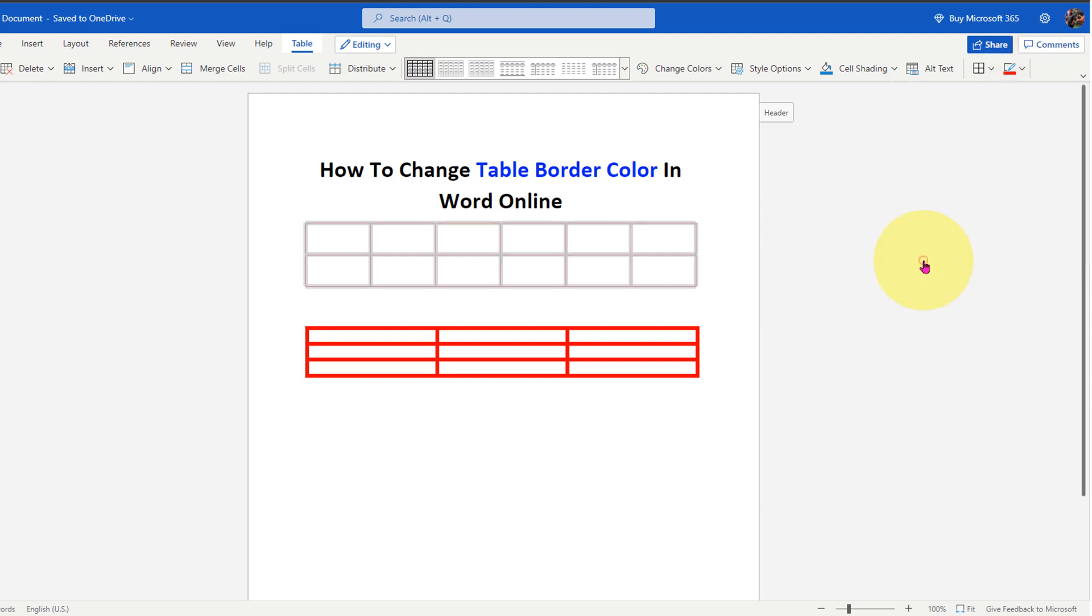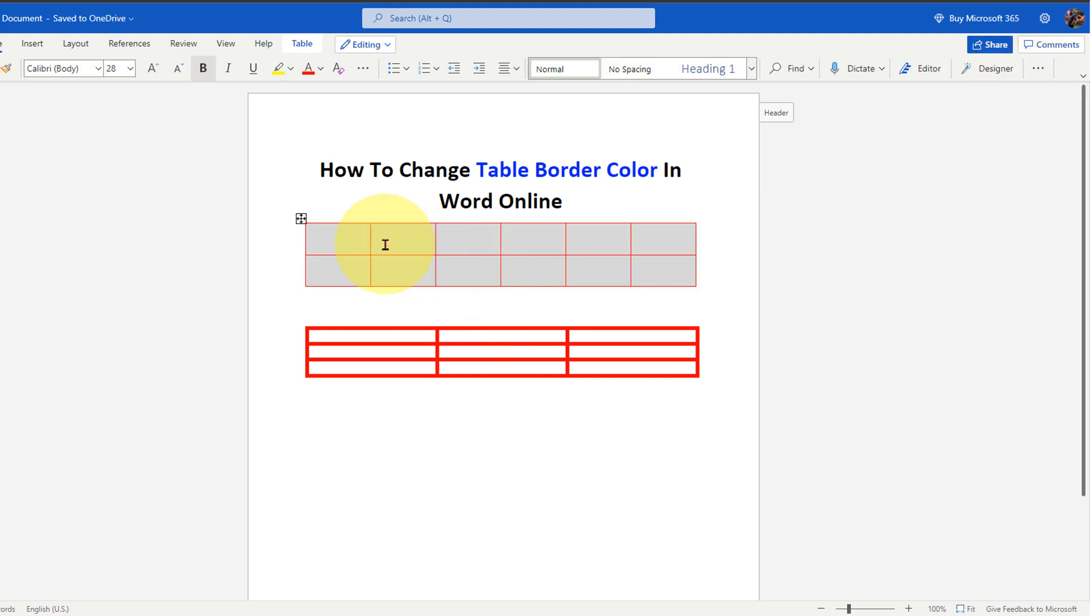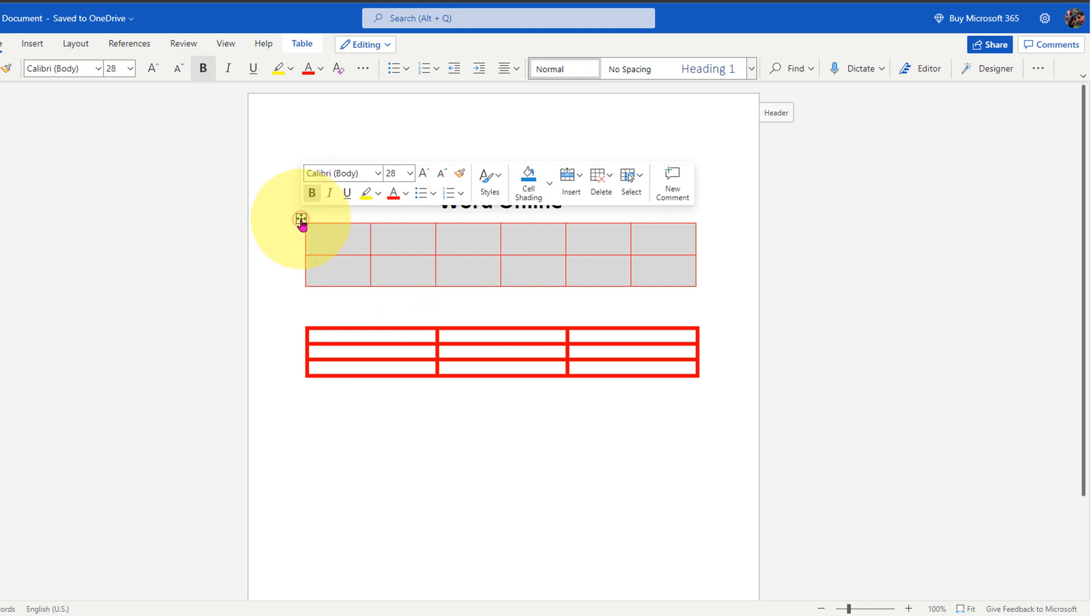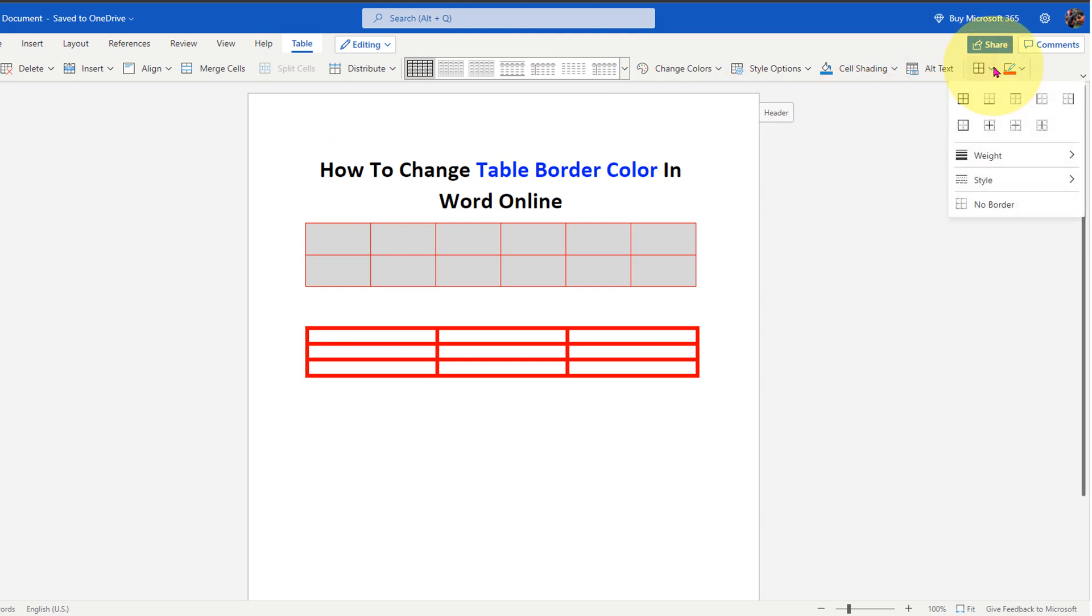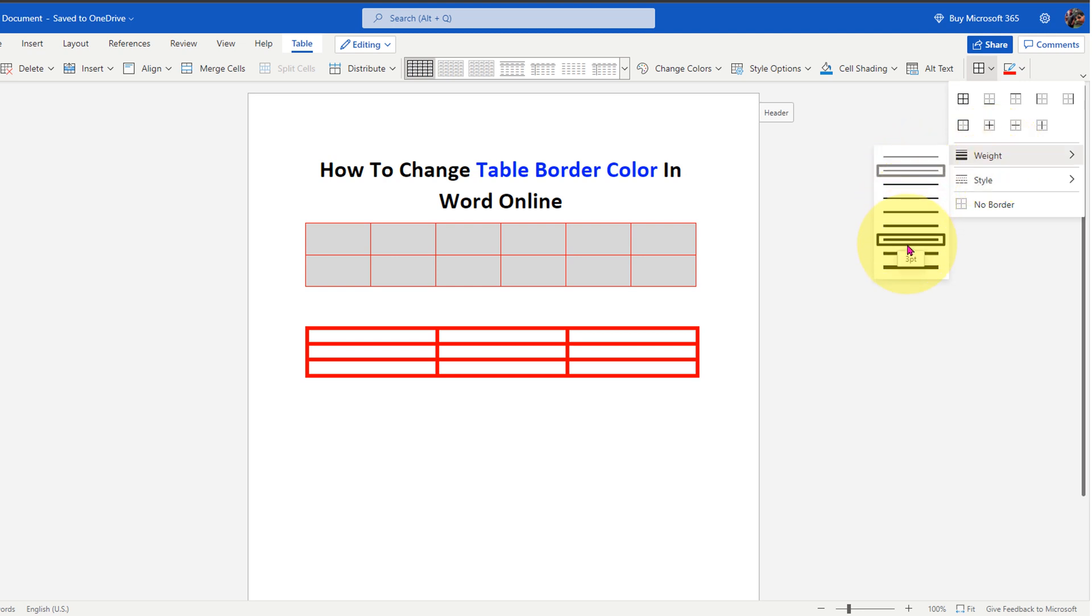Now if you want to change the thickness of this border, then select the table and go to the table properties. Click on the border selection drop down and here is the table border thickness. You can see the preview and select appropriate thickness of table border.